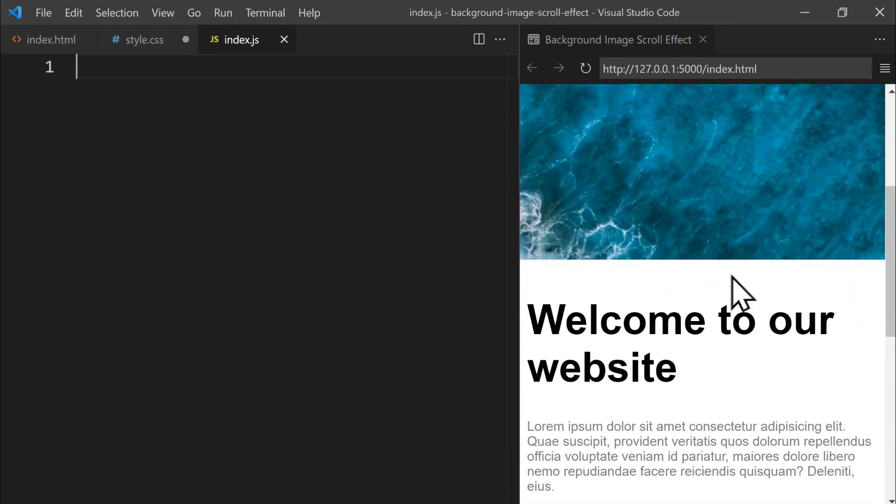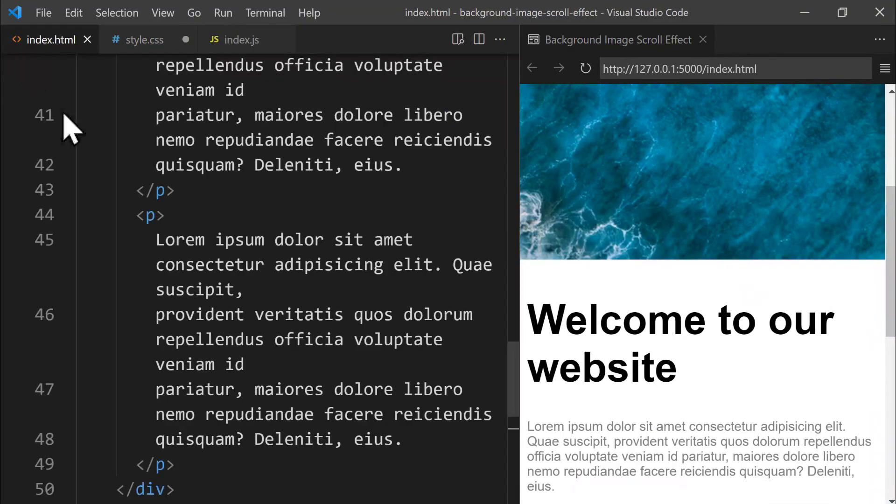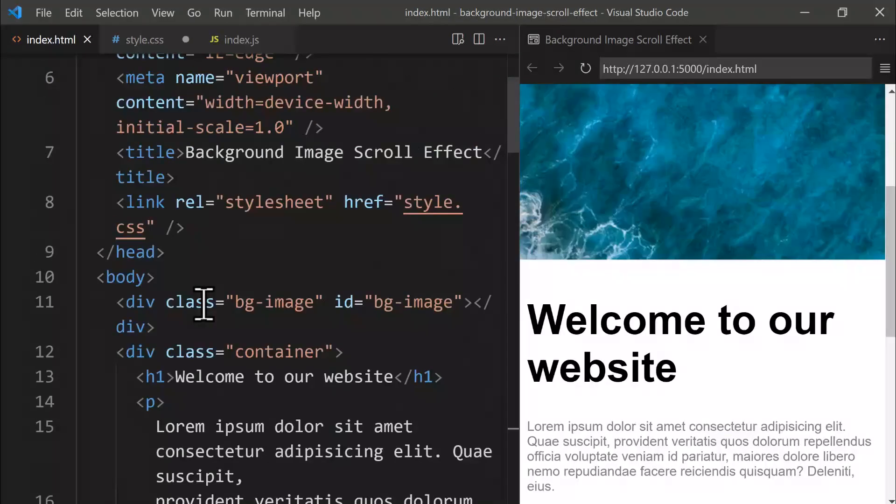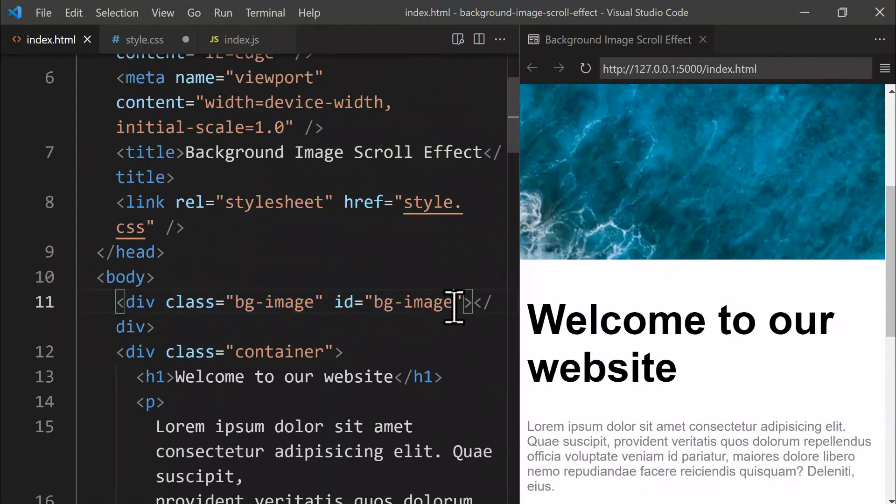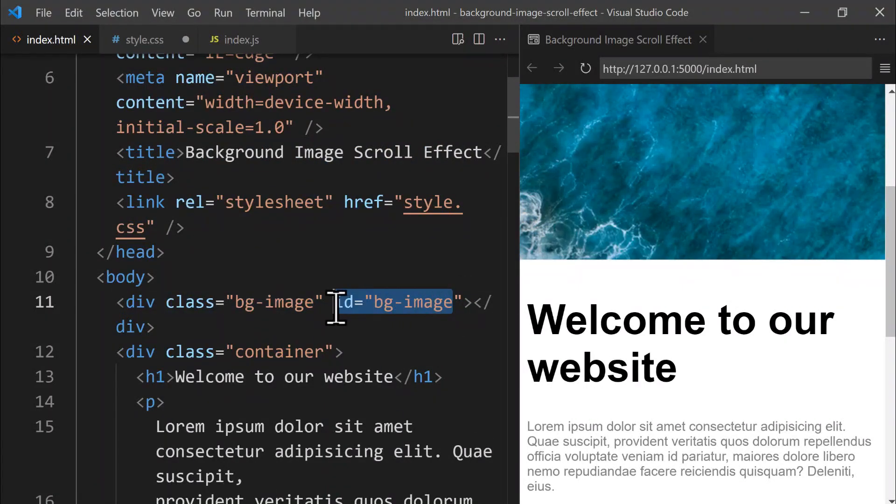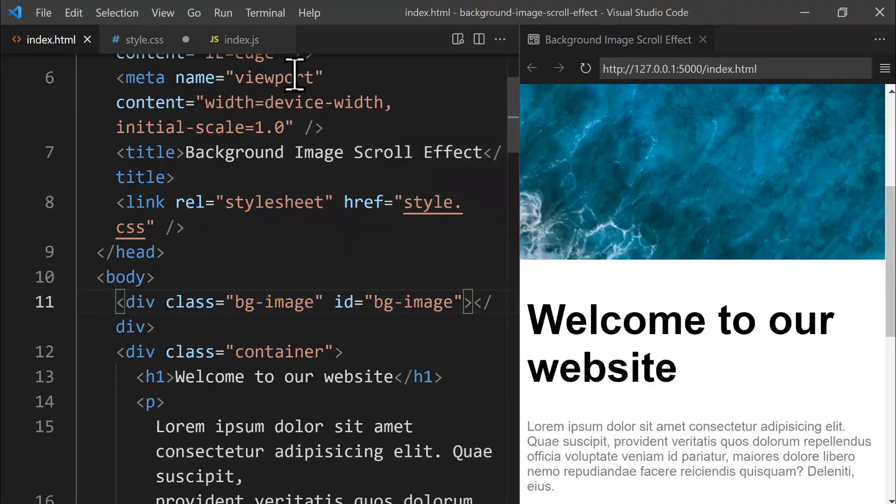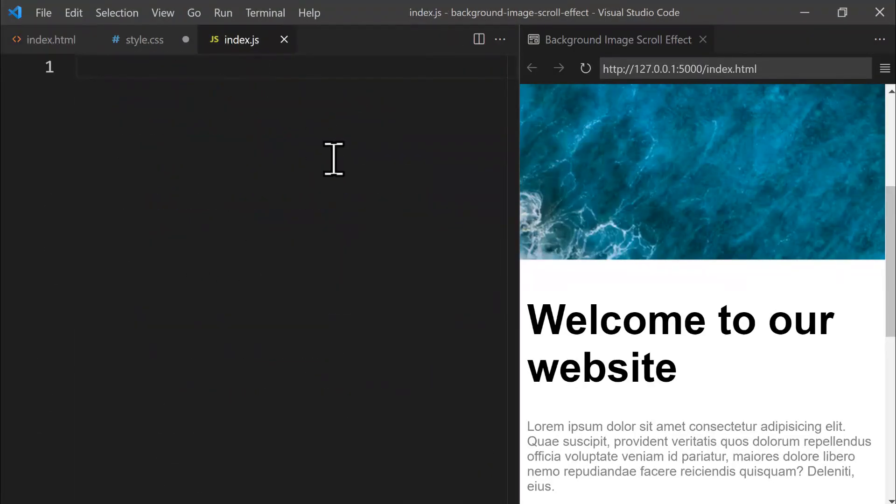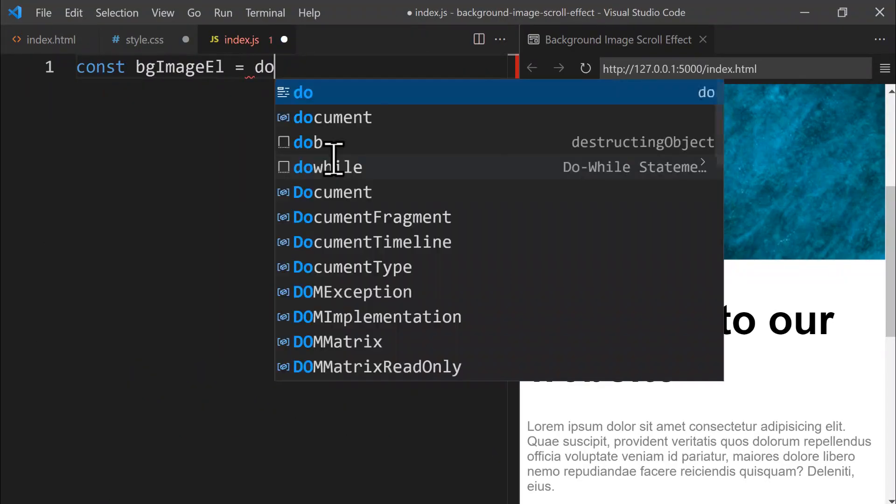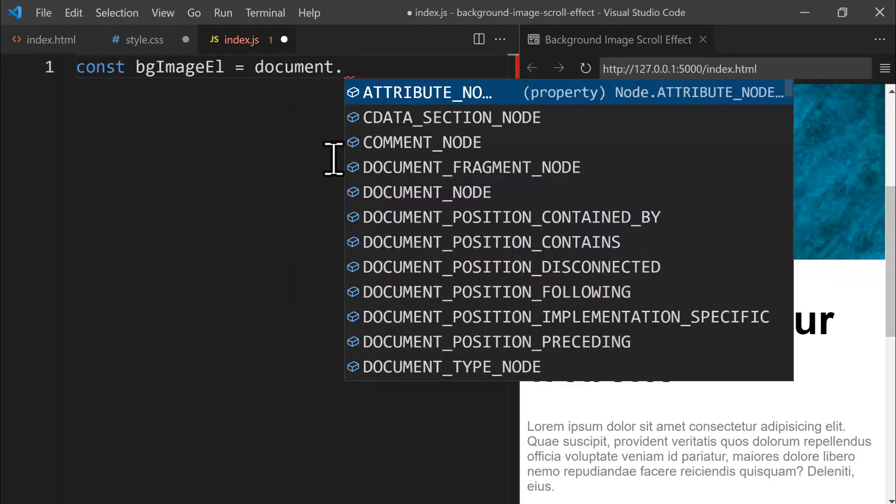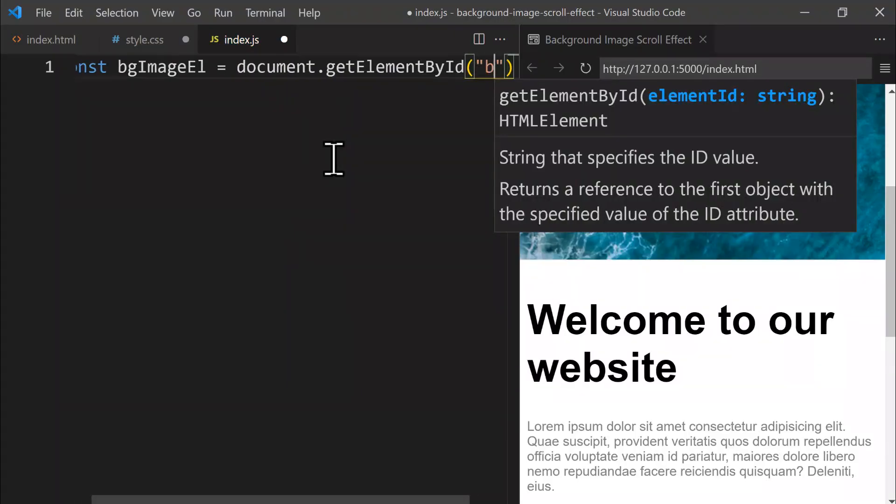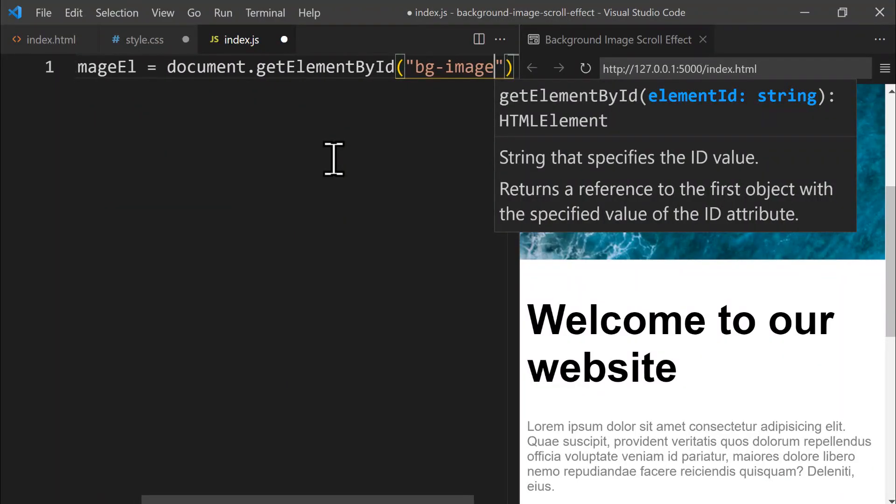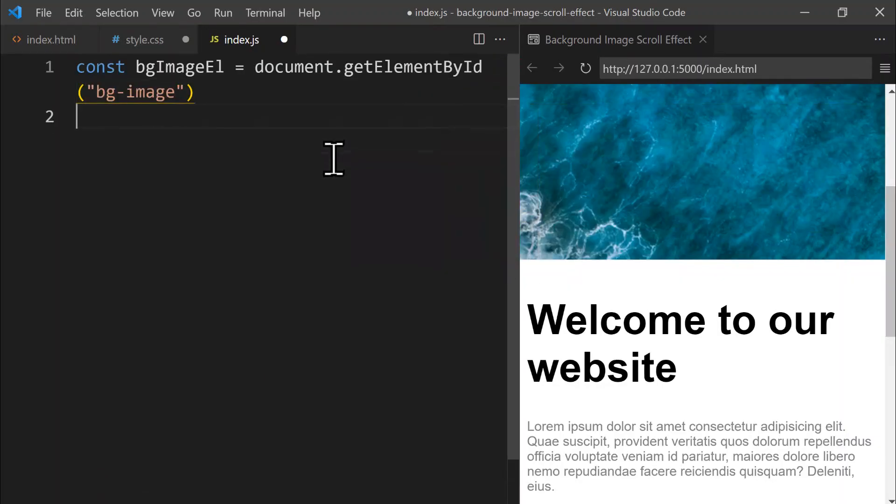First, let's add this background image that you see right here. It features both a class and an id named background image. You can use the getElementById method to select and return an element based on its unique id attribute. Let's open our JavaScript file and create a constant named backgroundImageElement, assigning it the element from document.getElementById using the id background image. Let's press Alt plus Z to enable WordWrap, so we can view all our code clearly.